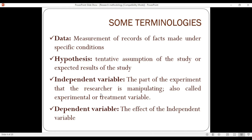The independent variable is what the researcher manipulates to collect data, while the dependent variable is what the researcher does not manipulate — it is the measured outcome that responds to changes in the independent variable.